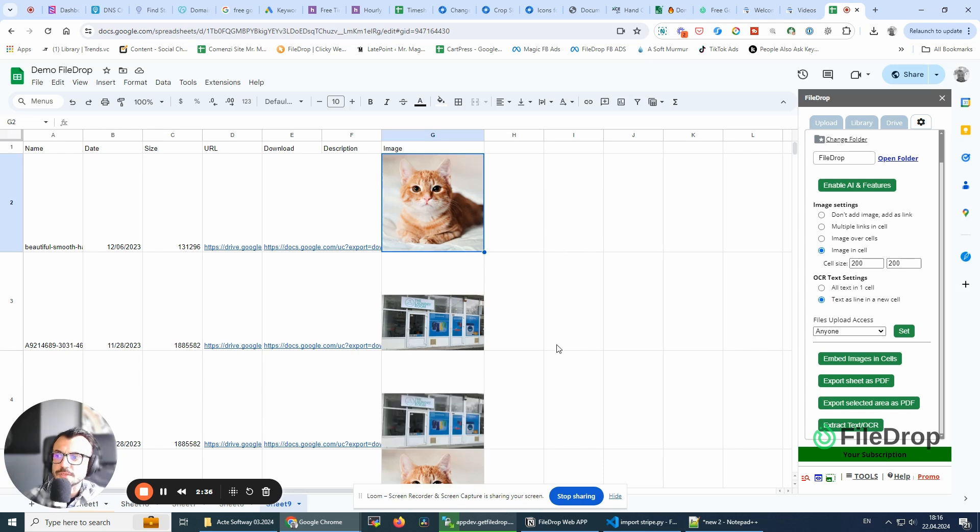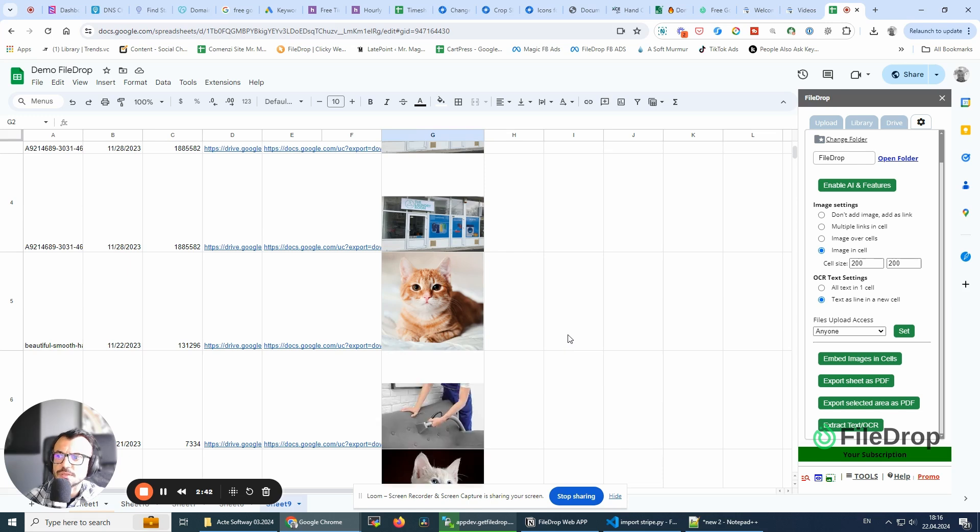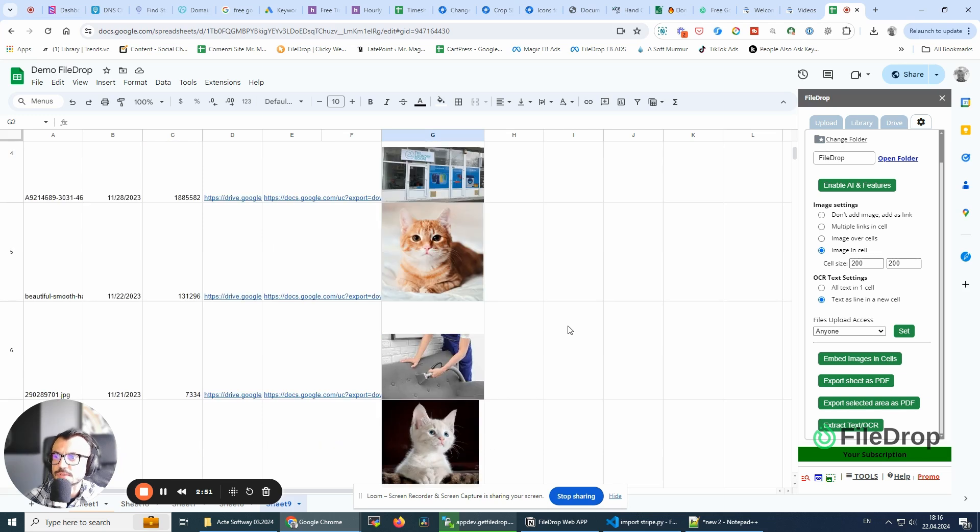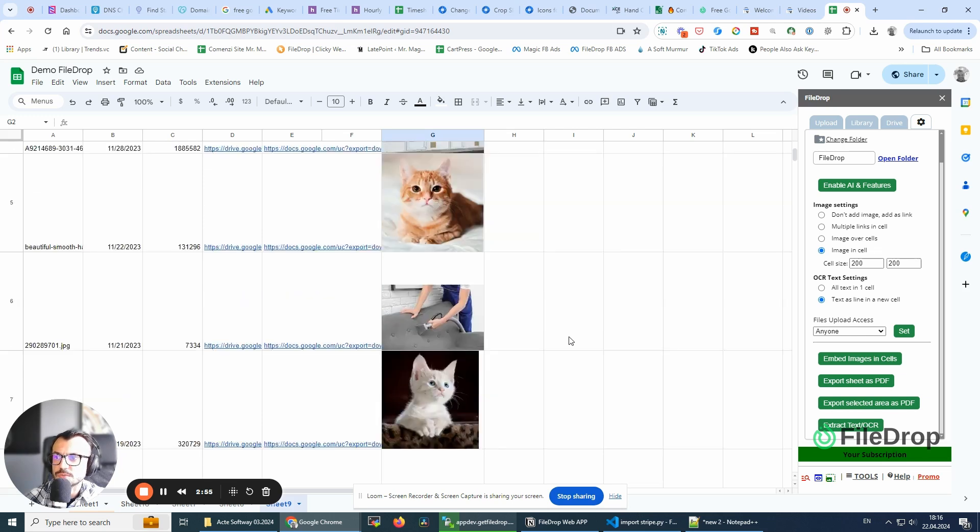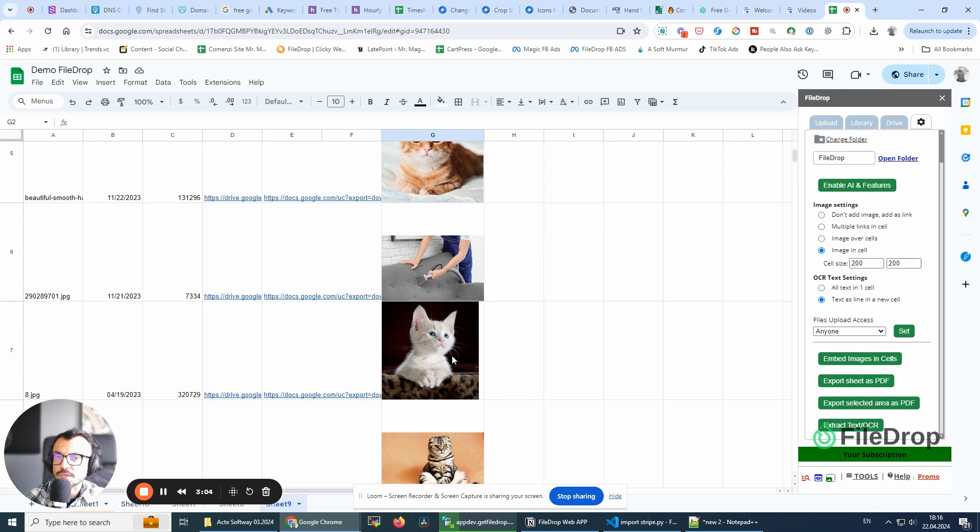Depending on the number of files you're having in this sheet, it might take a while. The process is not the fastest, but there's nothing we can do to improve it. This is how the Google environment works. The Google code we use to convert, or actually we're saving the images and then convert them into an embedded object in the cell. So it takes a while.